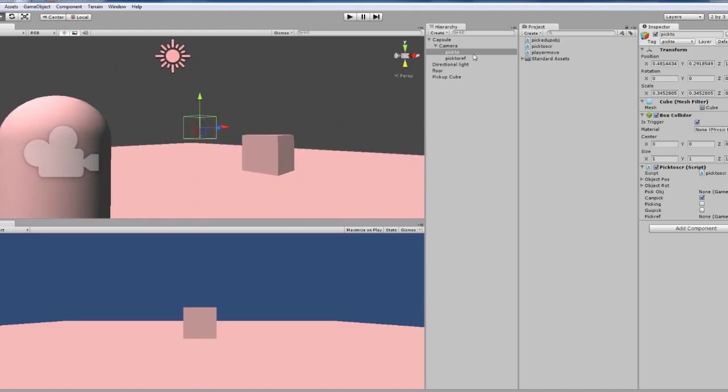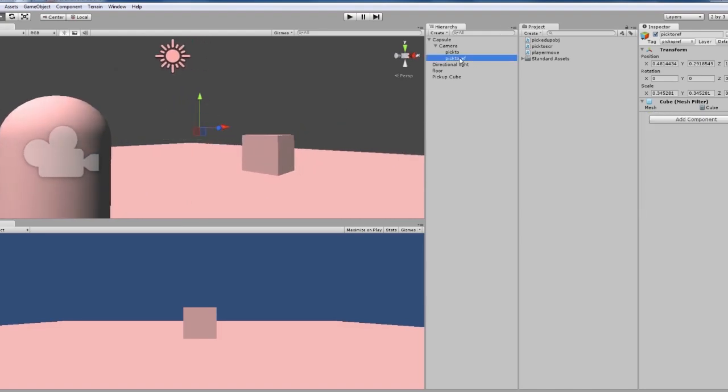Then we've got a picture reference, which is basically the same thing but it doesn't have the trigger at all. It's just an empty object in the same position and attached to the camera.